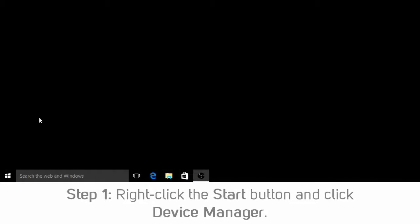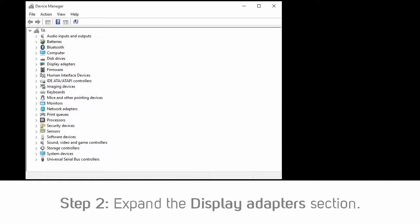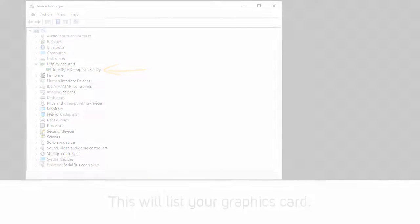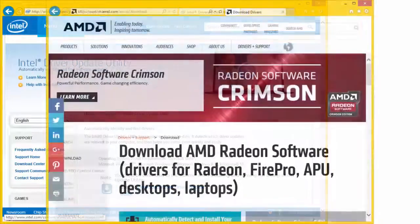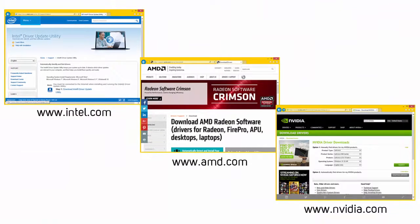Step 1: Right-click the Start button and select Device Manager. Step 2: Expand the section for Display Adapters. This will list your graphics card, and generally you'll see a listing for an Intel, AMD, or NVIDIA device. All of these companies offer a great update utility which can be found on their respective websites. This utility can be used to check your system for driver updates and ensure you have the latest drivers installed. Updating your graphics card driver from the manufacturer's website directly will always ensure that you have the latest drivers.